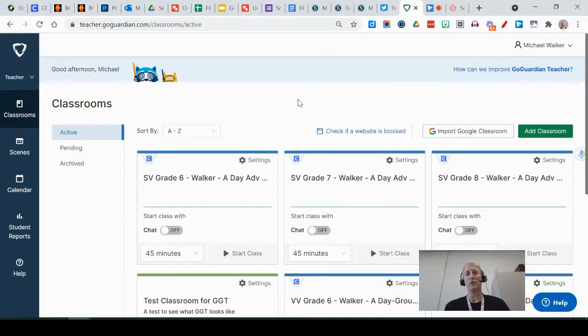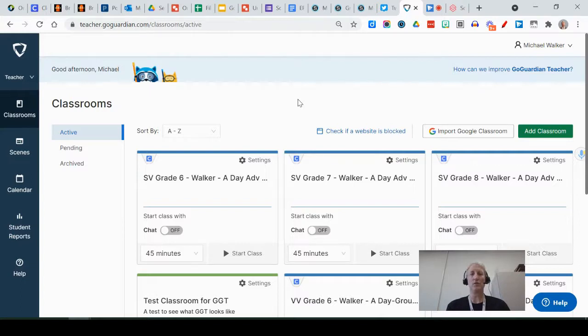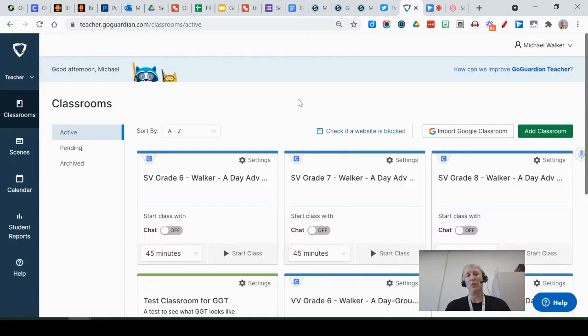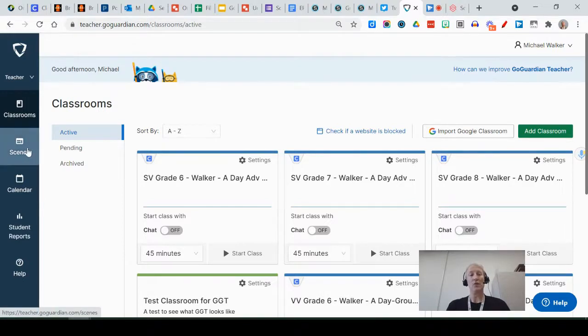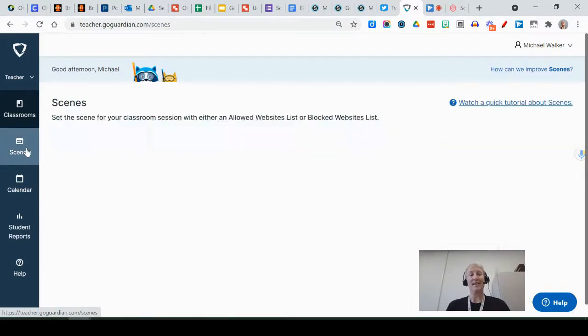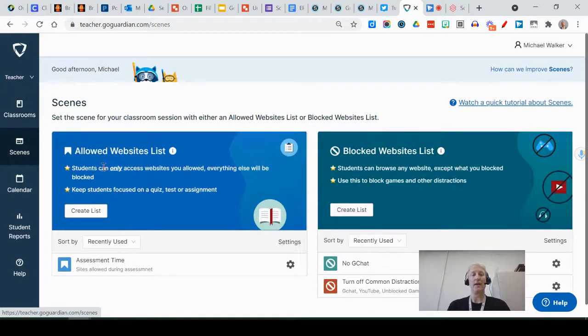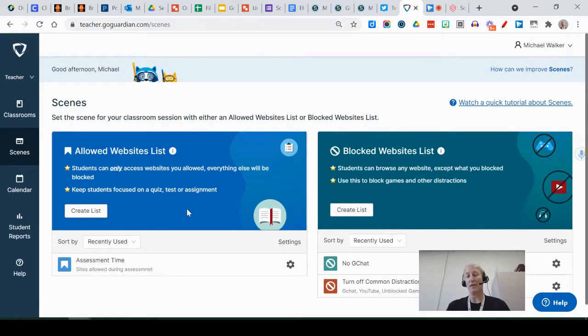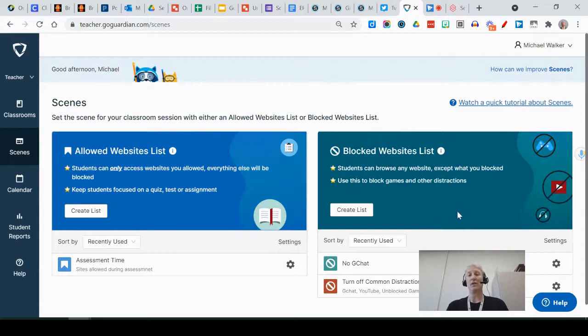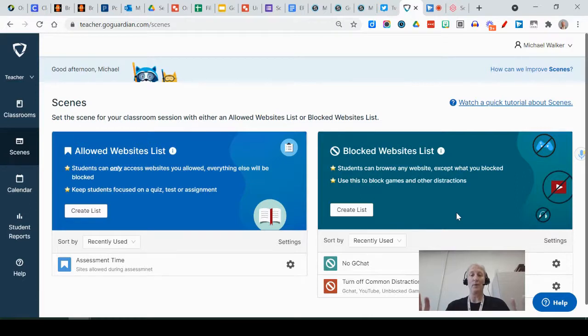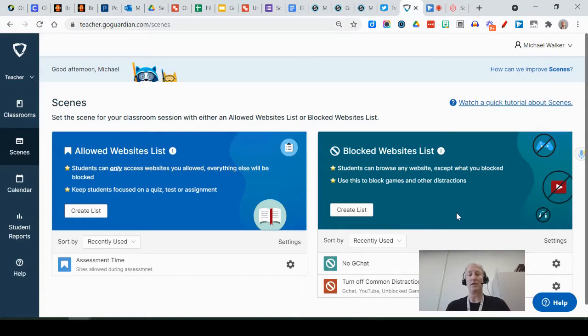Prior to actually using GoGuardian Teacher with your students, you want to set up some scenes or groups of websites that you want to apply to the class before you get started. So to do that we're going to click on the scenes menu over here and it gives you the option of creating an allowed website list—these are the ones that students are only allowed to access. And then there's one called the blocked websites list where you can create a list that they can get to any website except the ones that you've listed.